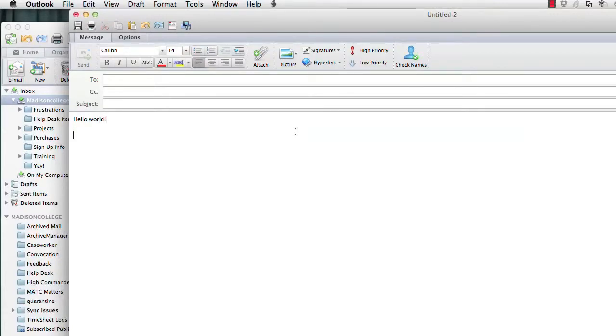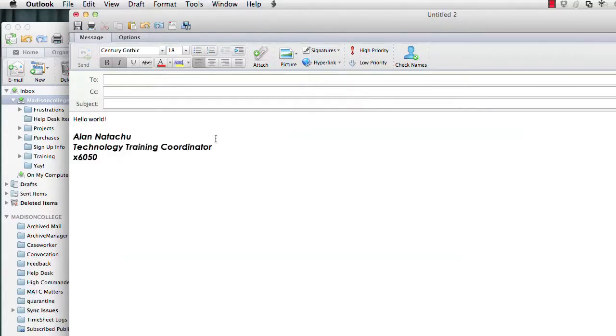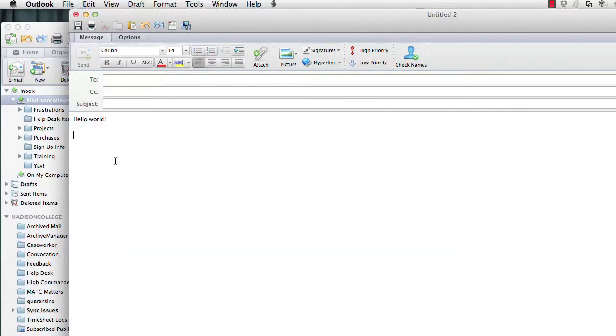When you're tired of a signature and you want to get rid of it, hit the minus sign after highlighting it. I have boring signature highlighted, hit the minus sign, it asks if I want to delete it. I say yes, delete, and it's gone.